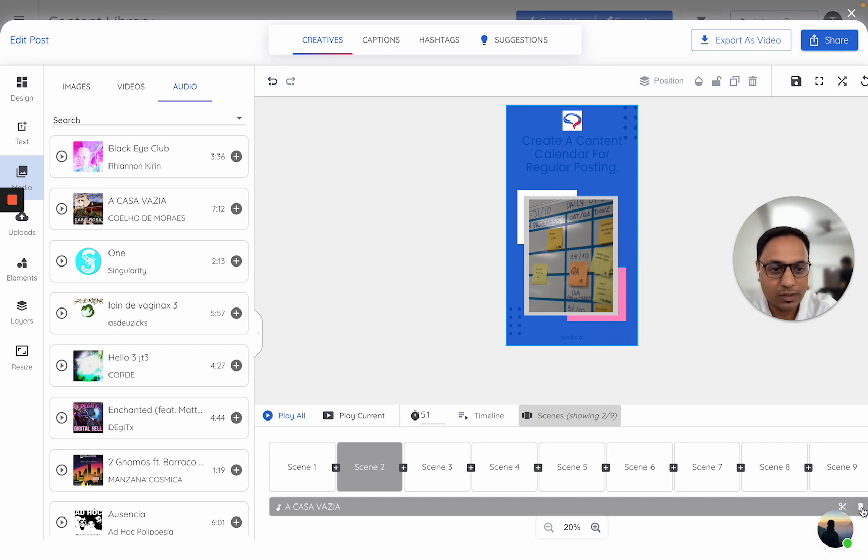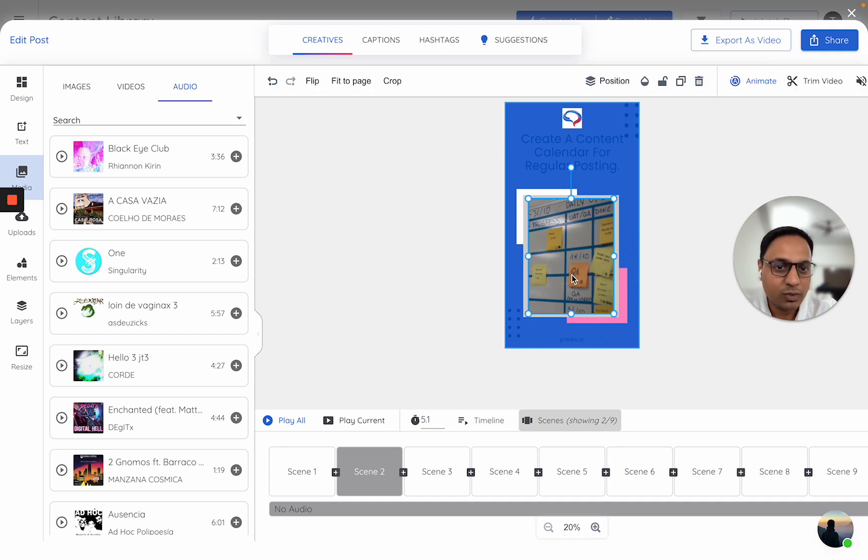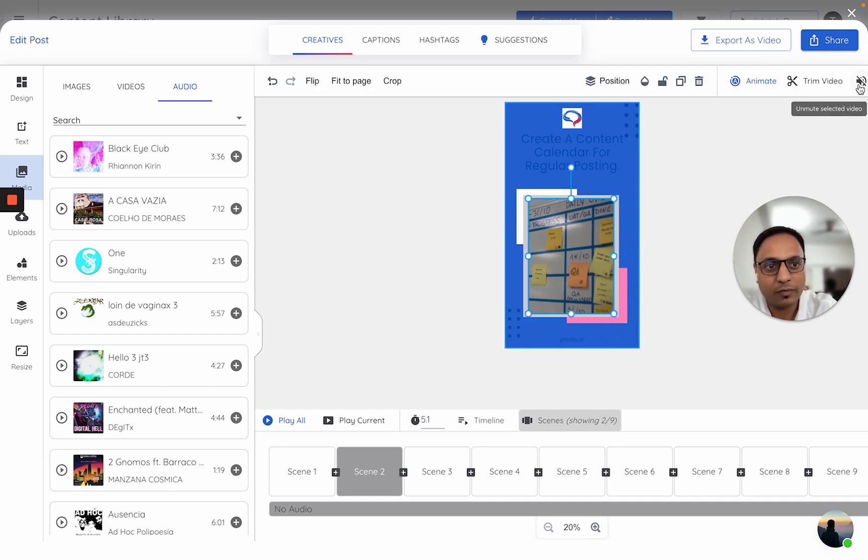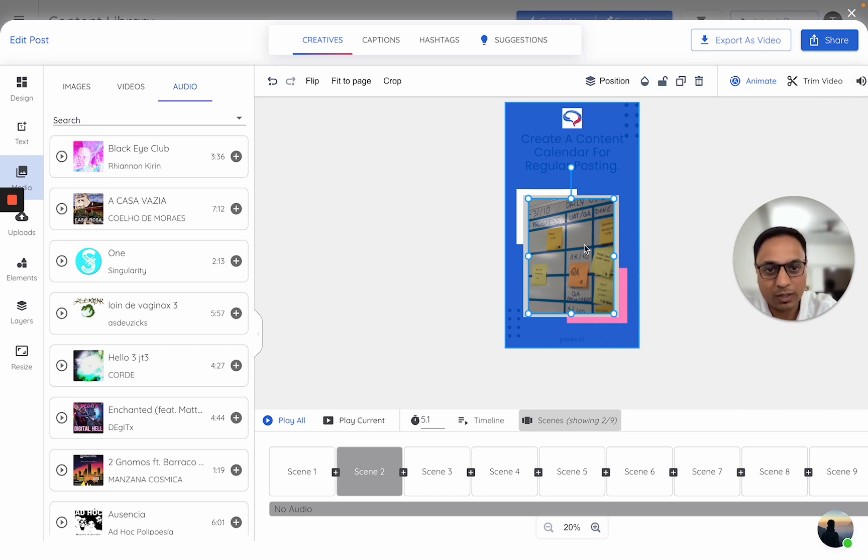Let me just do that once. So I just remove this audio. And within scene 2, if I click on any video, there is this option called unmute. Once you click on this unmute, whatever is the audio which is part of your video, it will start to play.